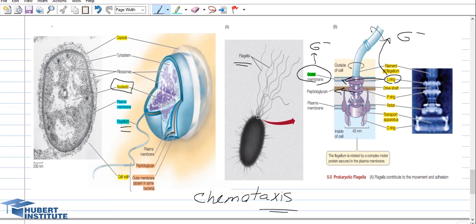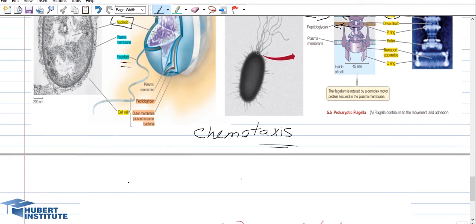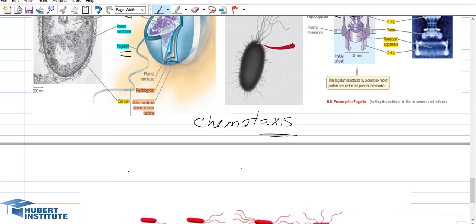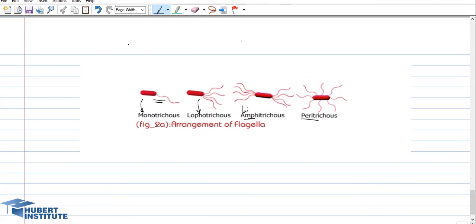What is chemotaxis? It is movement towards food supplies or away from toxins and drugs — in other words, chemical movement. Movement towards food supplies or staying away from toxins and drugs is called chemotaxis.